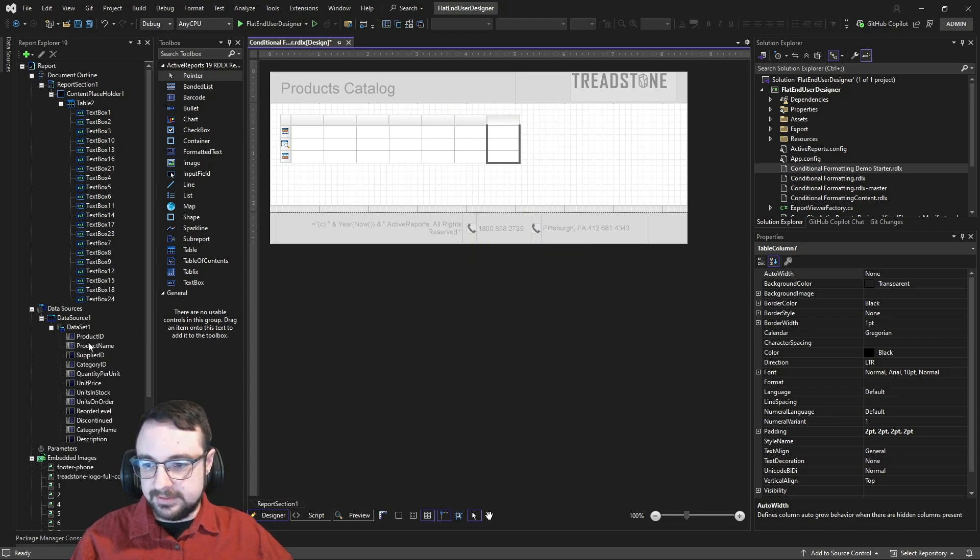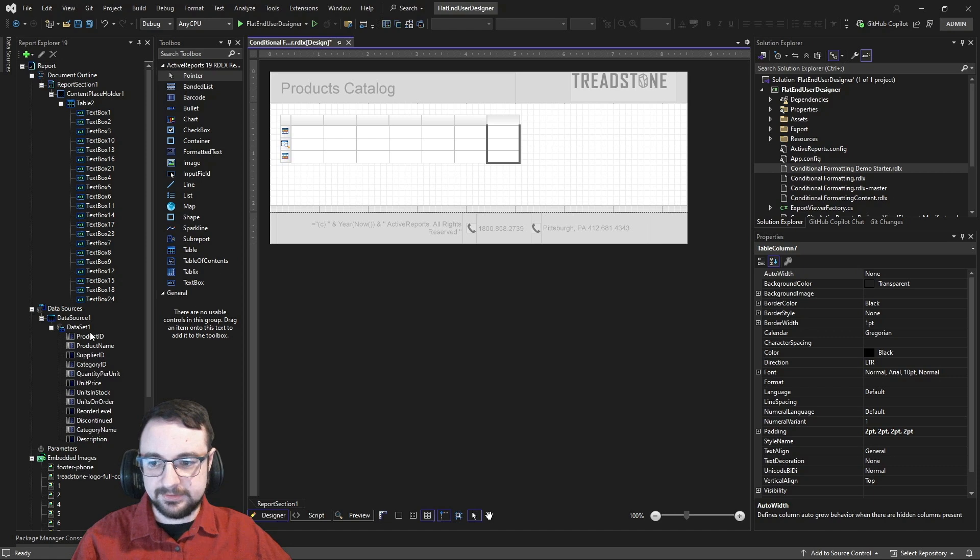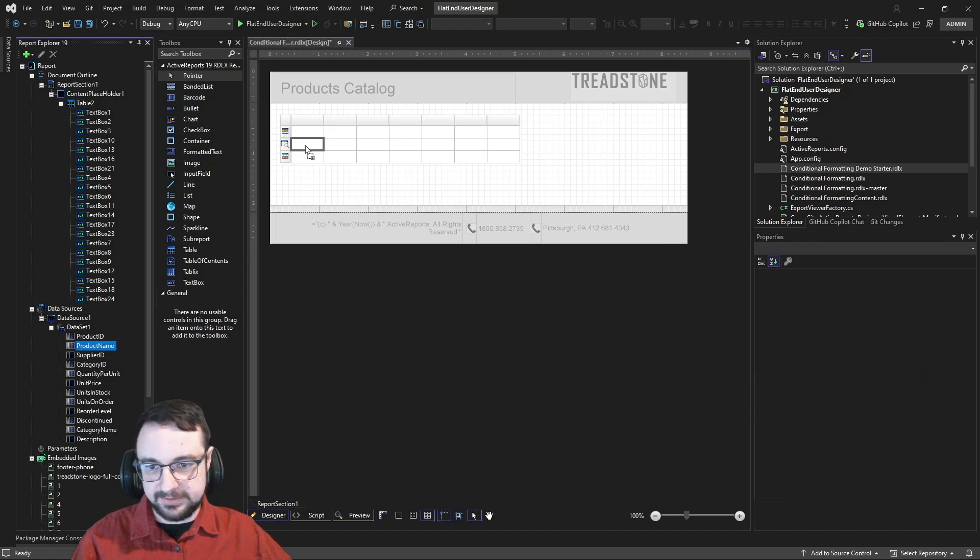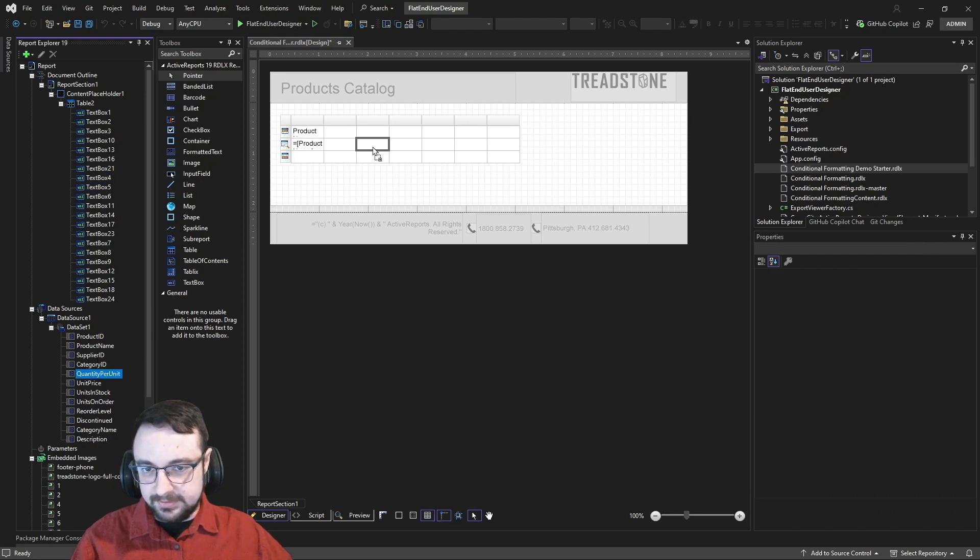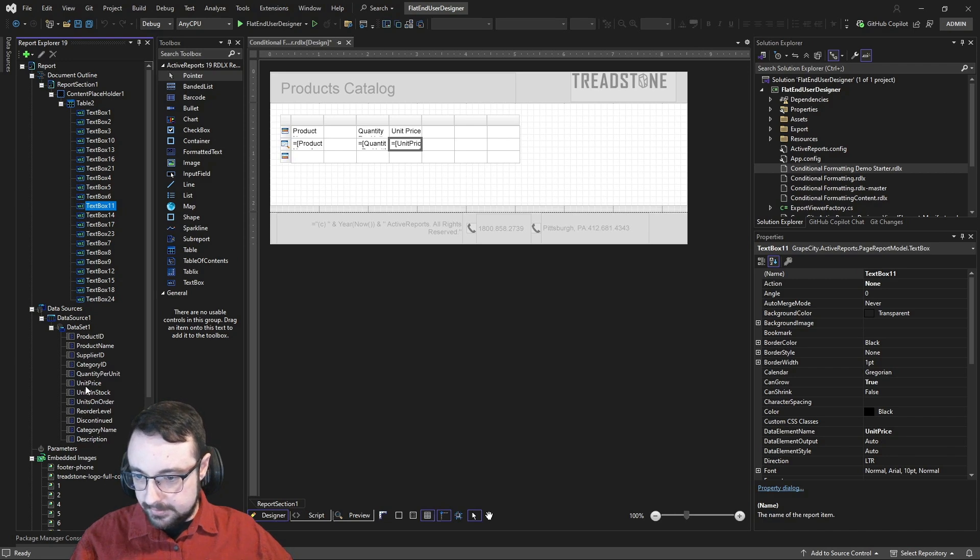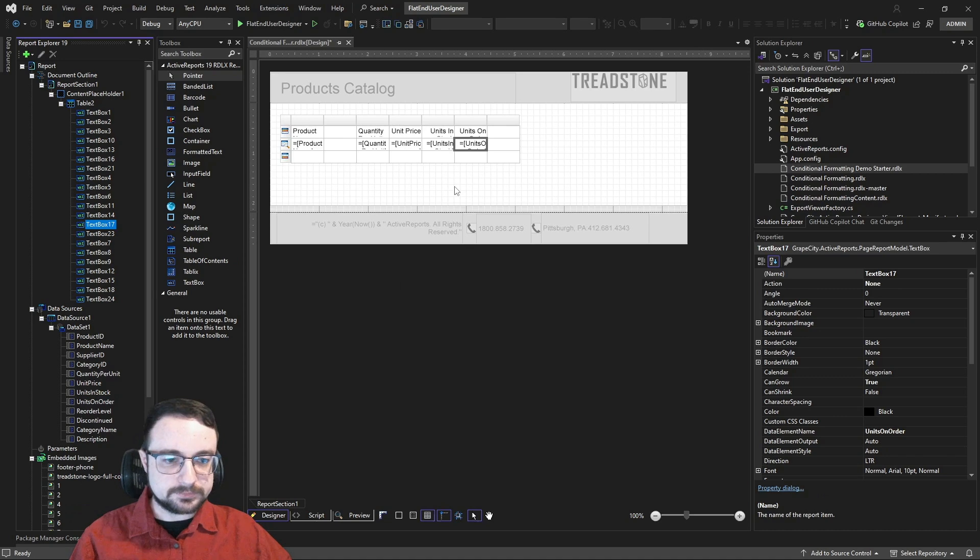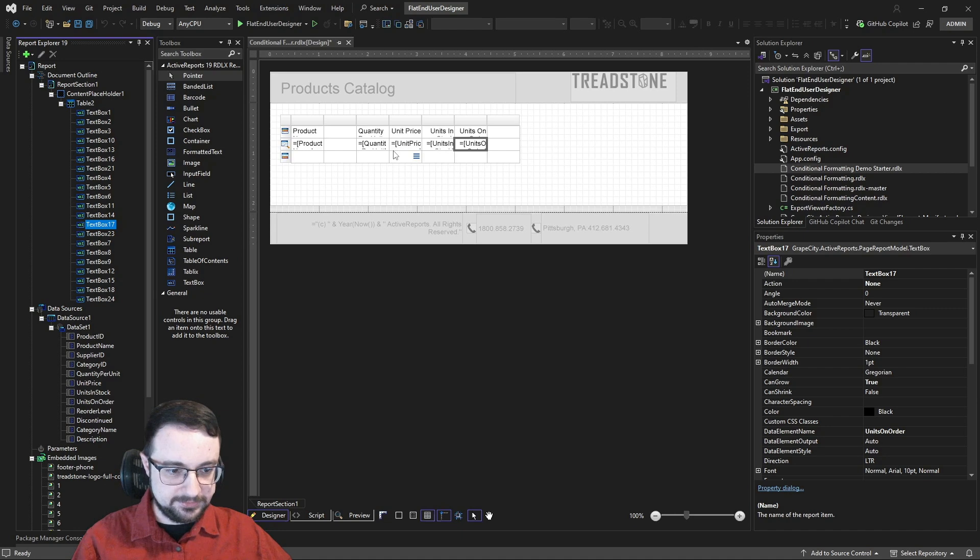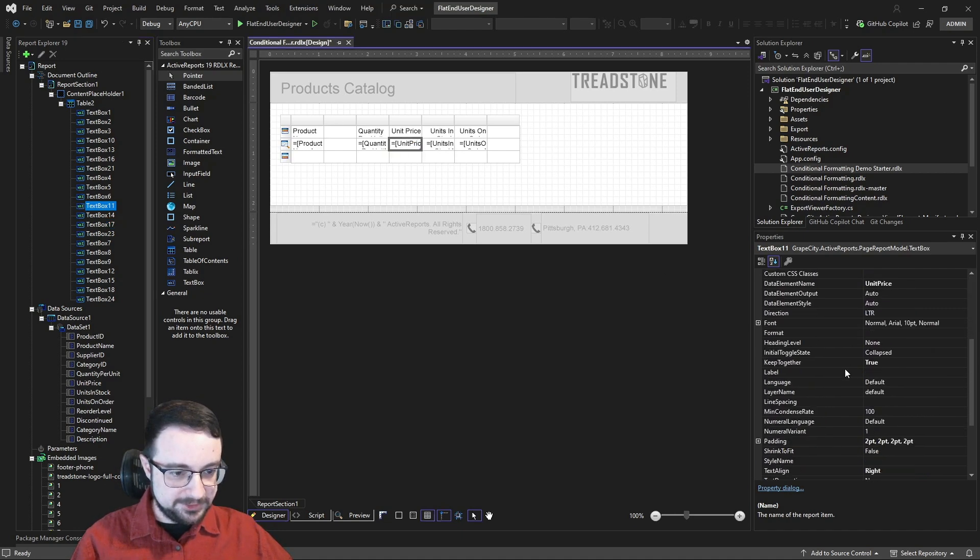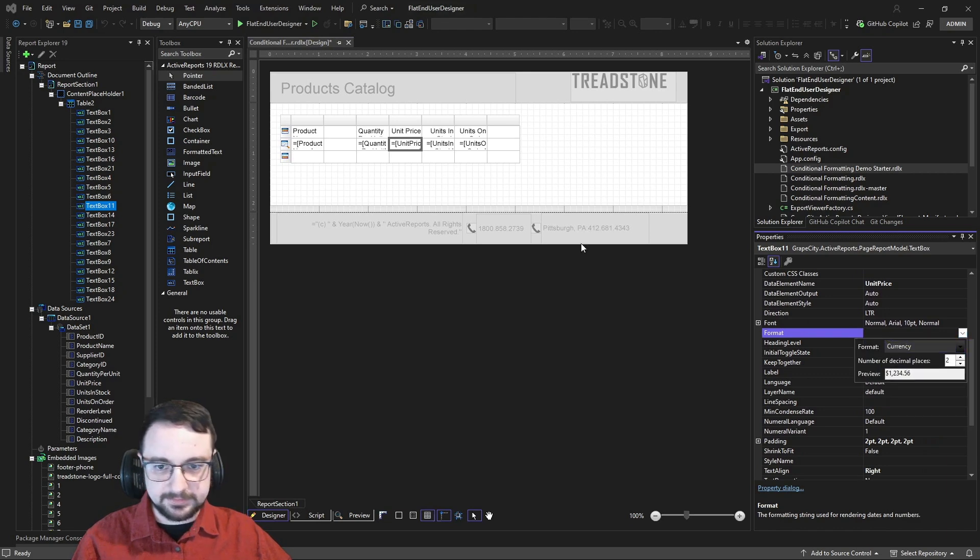And then, to get our data into that table, all we have to do is drag straight from the data set onto the design surface. And you can type them in manually if you want, but this is definitely the easiest way. So, I'm going to grab product name, I'm going to grab quantity per unit, I'm going to grab unit price, I'm going to grab units in stock, and finally units on order. And from there, I'm just going to go ahead and style this up a little bit so it doesn't look so basic and ugly. So, let's take our unit price, and let's change the format on that to a currency, so we get a nice formatted currency.